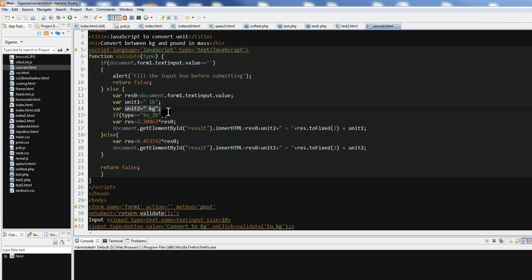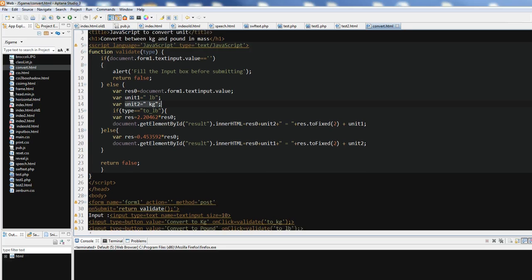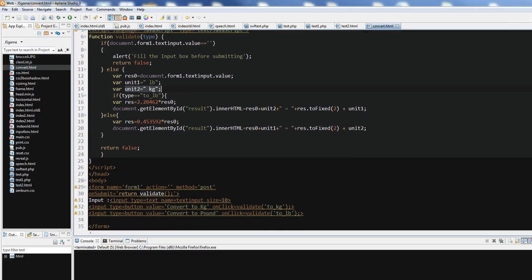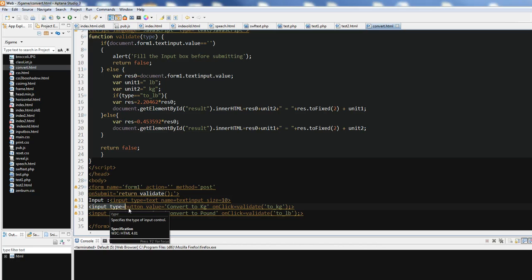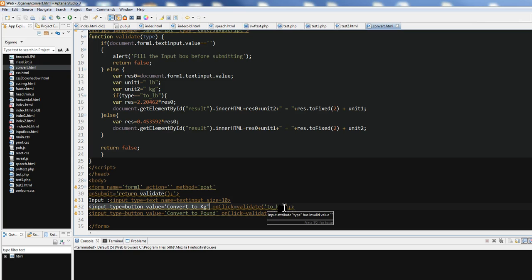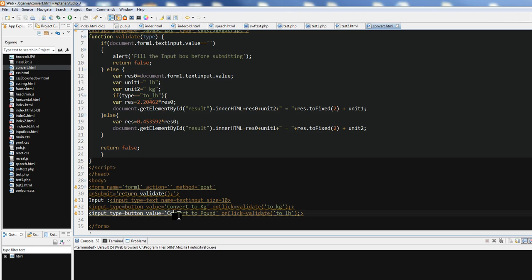So we have input here. Input type is two buttons. One is value is called convert to kilogram. This on-click, we can use the toKilogram validate. And another input is the convert to pound here.